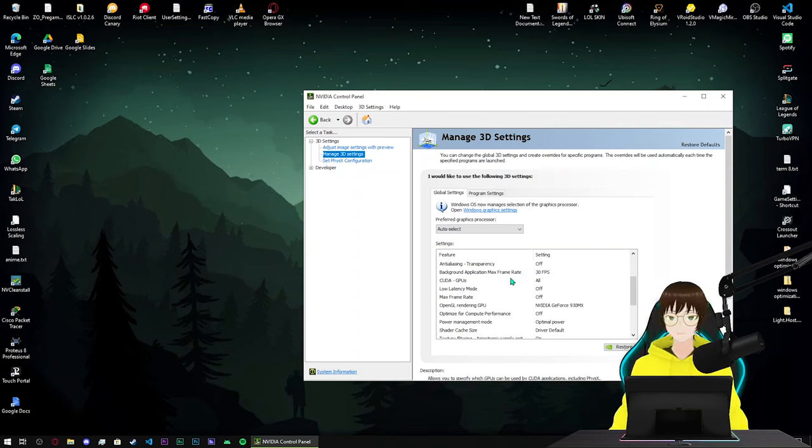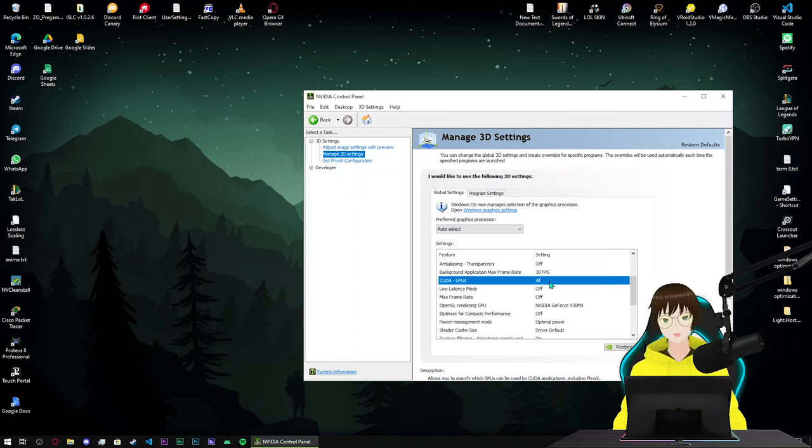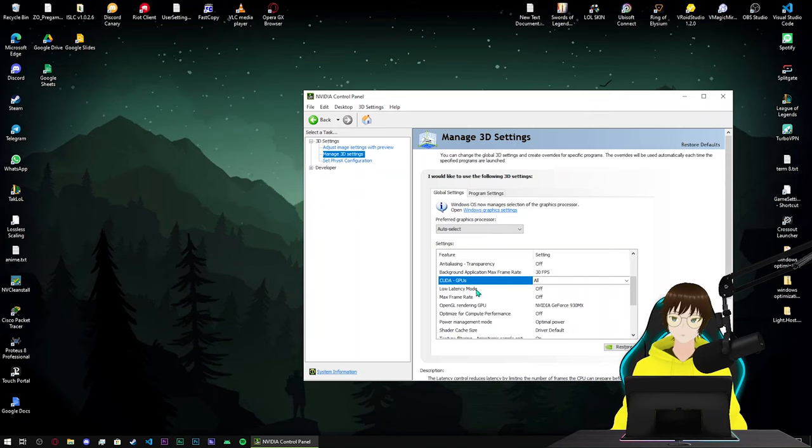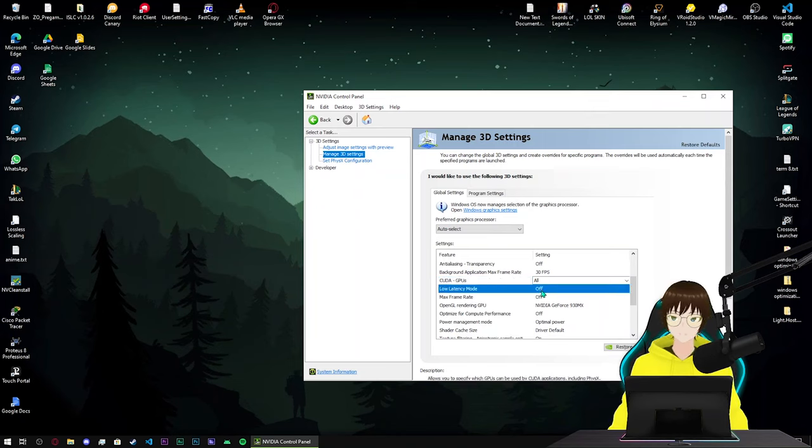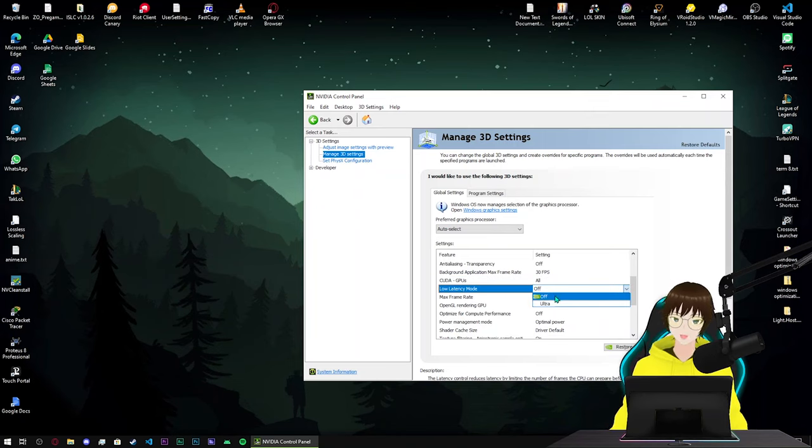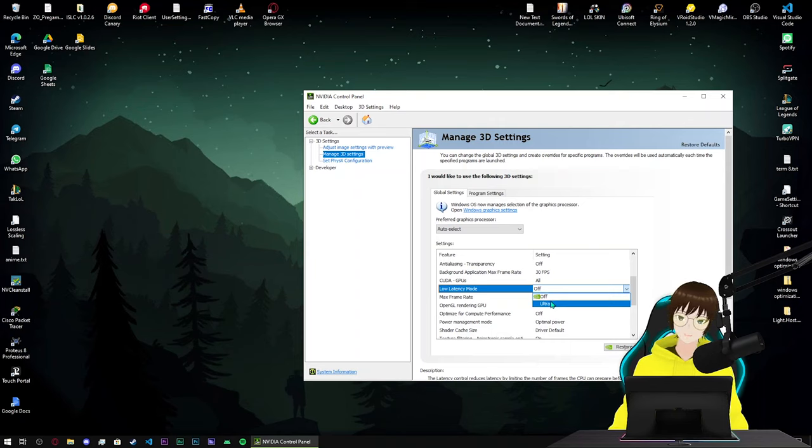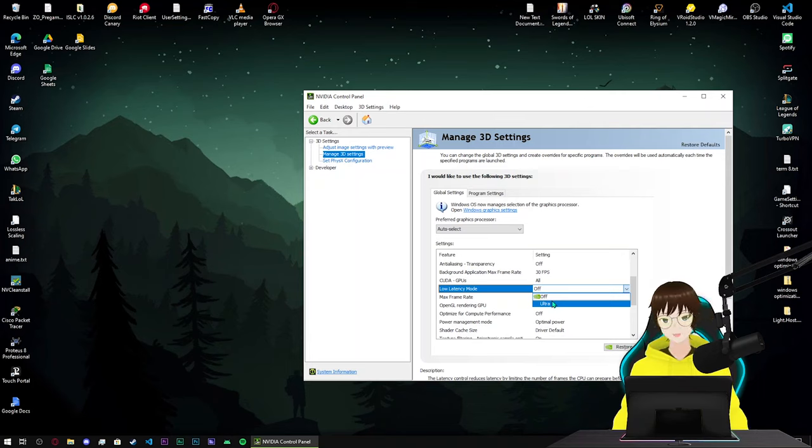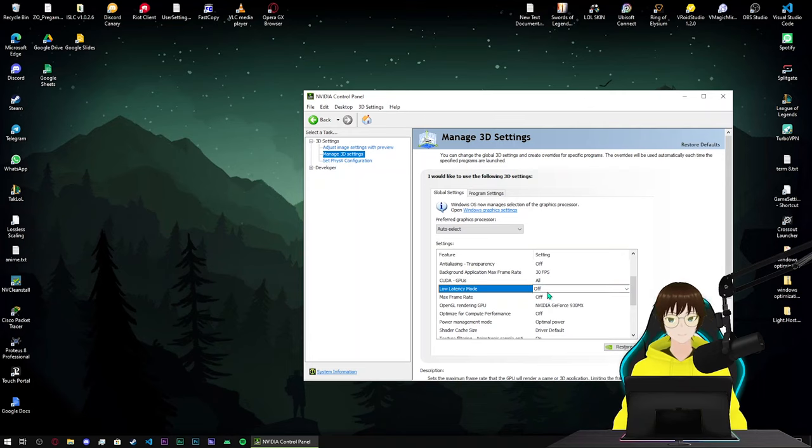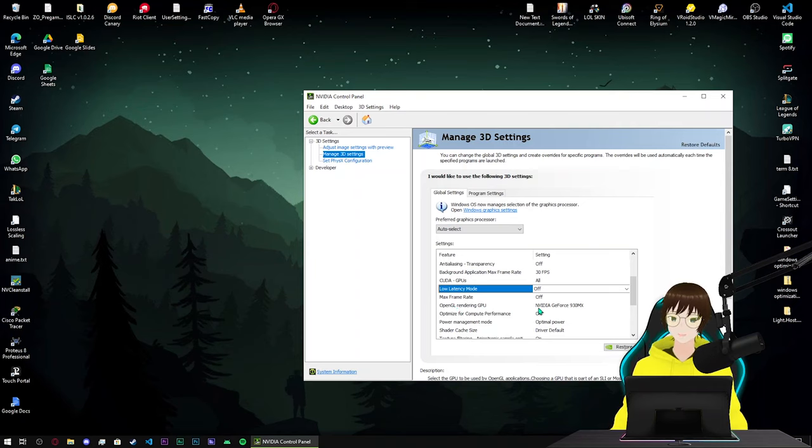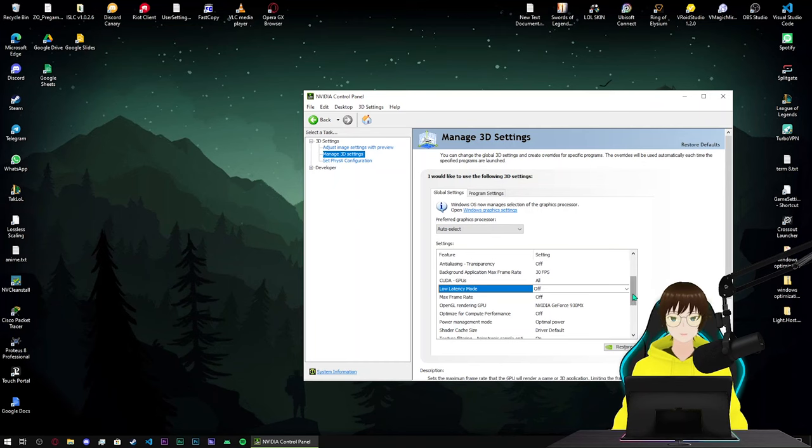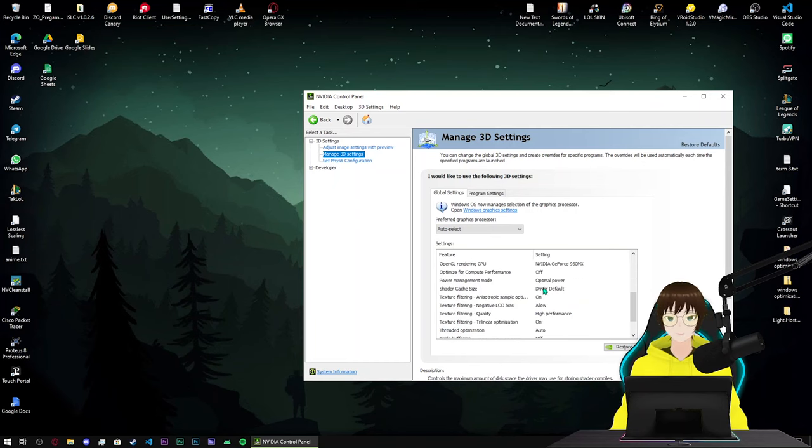CUDA GPU select all, right, and click on it and select your GPU. Low latency mode select this to on, but because I'm on laptop I have only ultra. If you're a laptop user then go for ultra. If you are a PC user or desktop user go for on instead of off. Max frame rate turn off, OpenGL rendering GPU, your own GPU whatever it is. Power management mode optimal power.